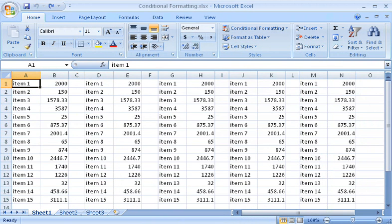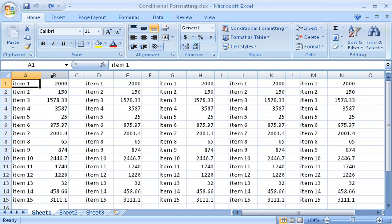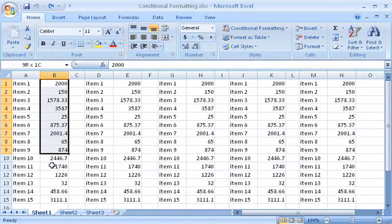I'll show you how conditional formatting works with this worksheet. I need to quickly see all the values in this column that are greater than 2000. You could do this in previous versions of Excel, but now setting up conditional formatting is a lot easier. First, I select the range.